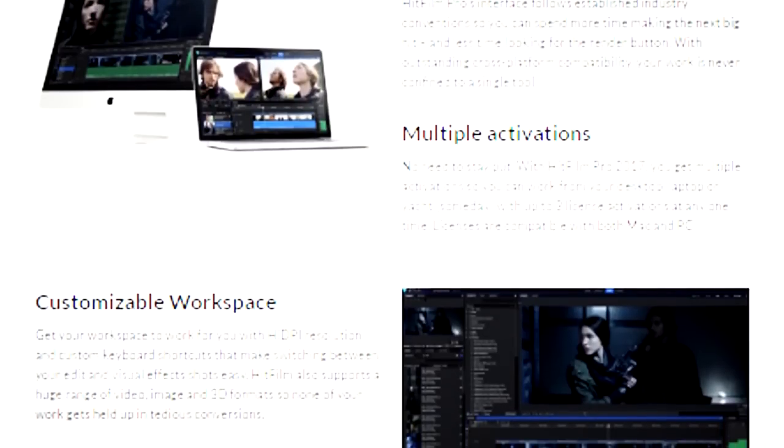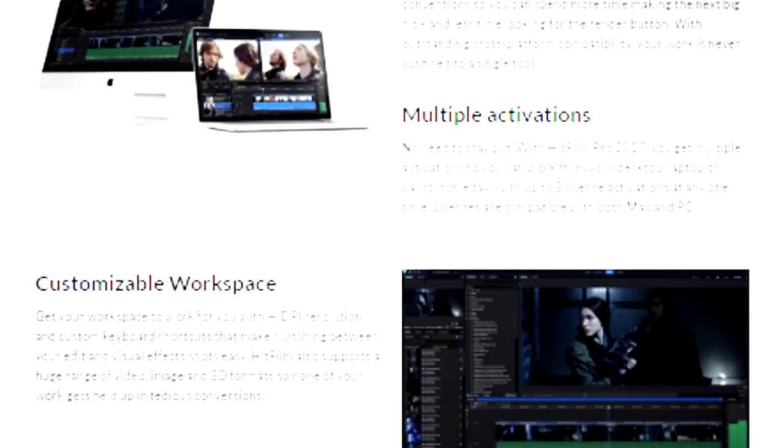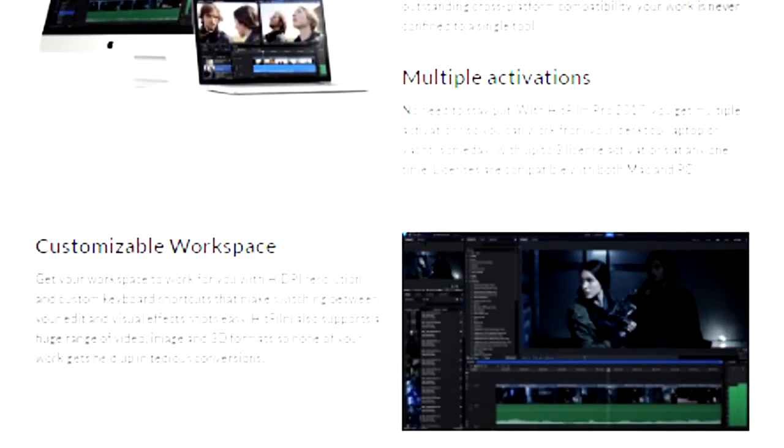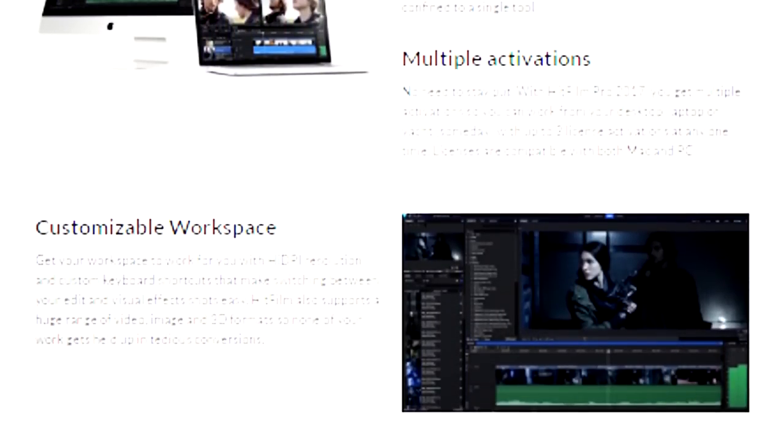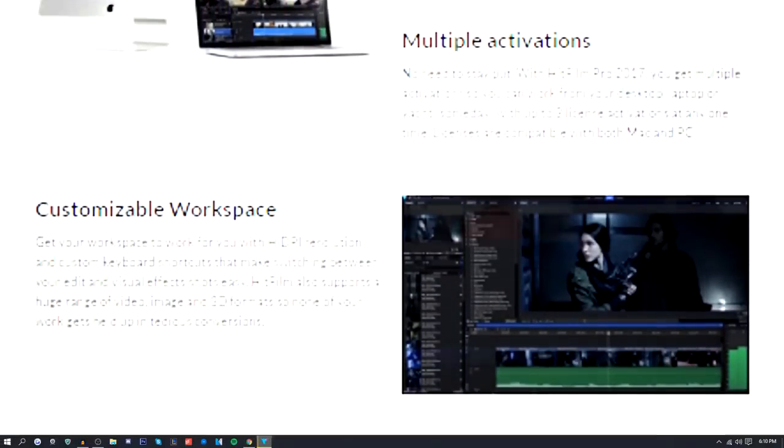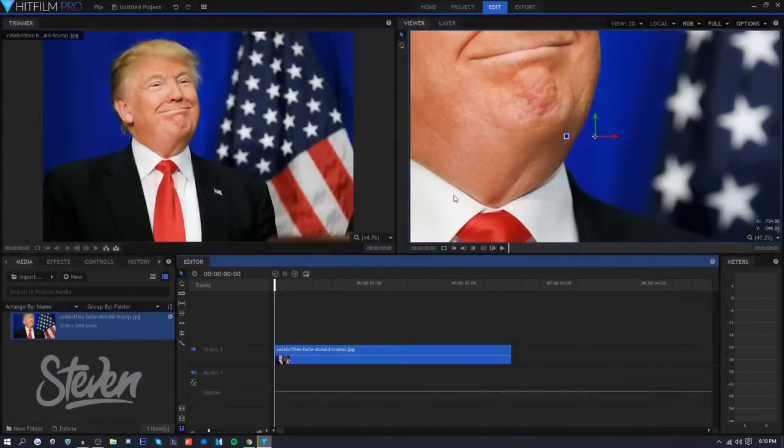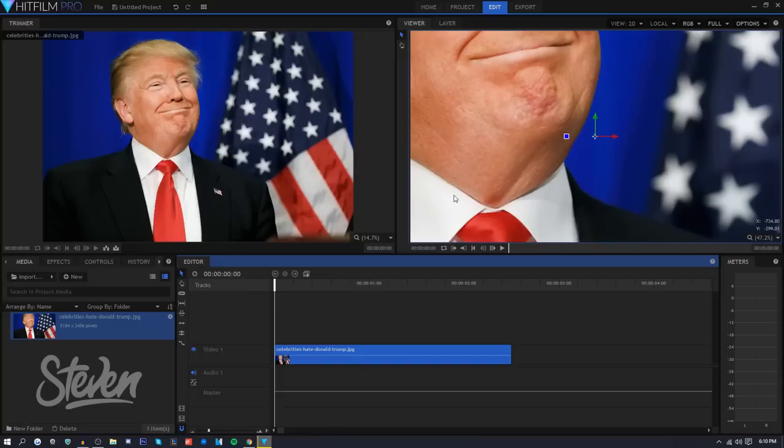One thing I also find very interesting is they added something where if you have two monitors, which I know a lot of you guys do, the second monitor will be a full preview. That's really good because some video editors don't even have previews where you can remove it from the video editor.